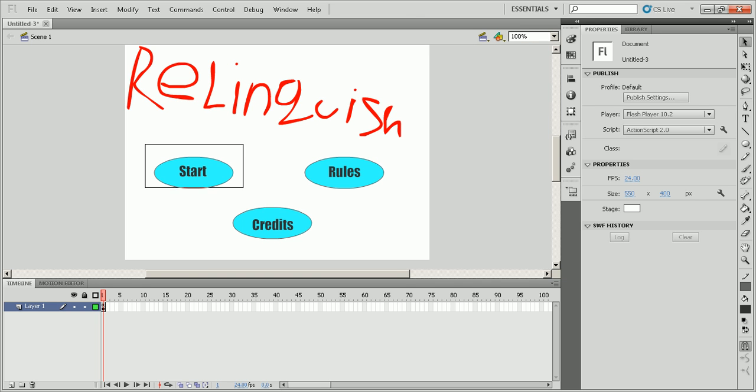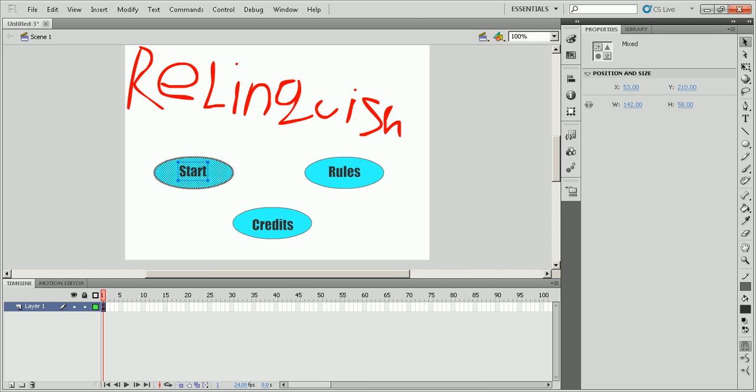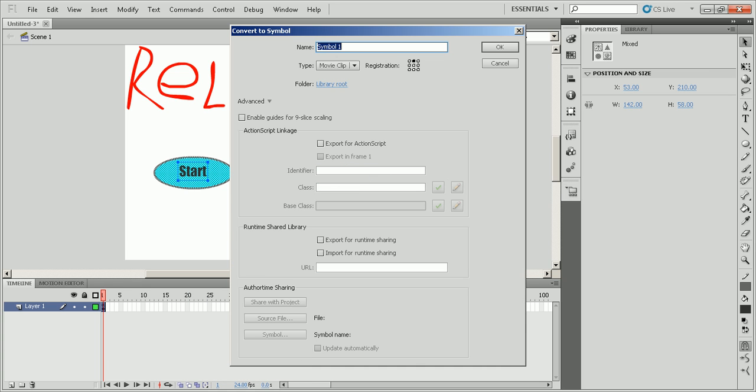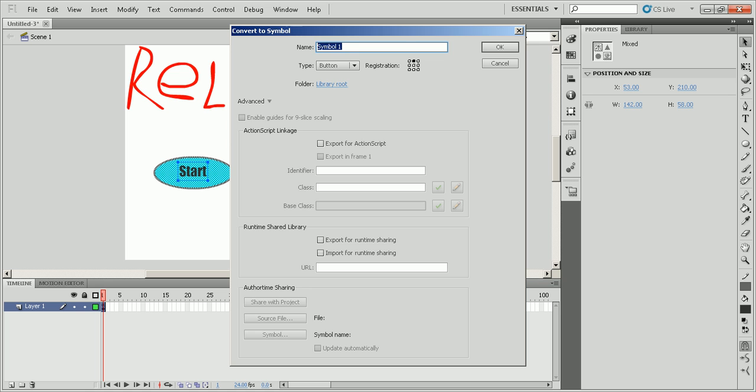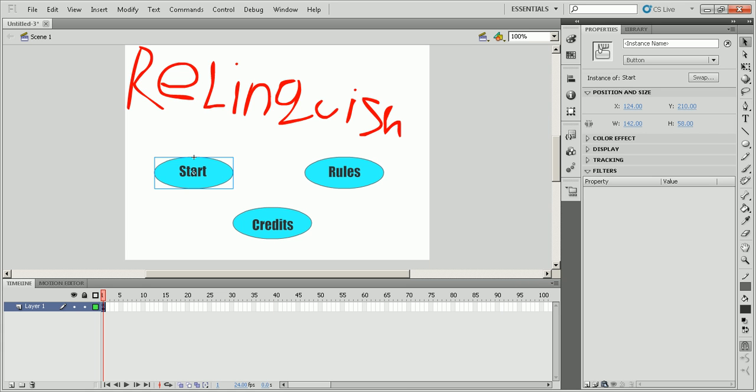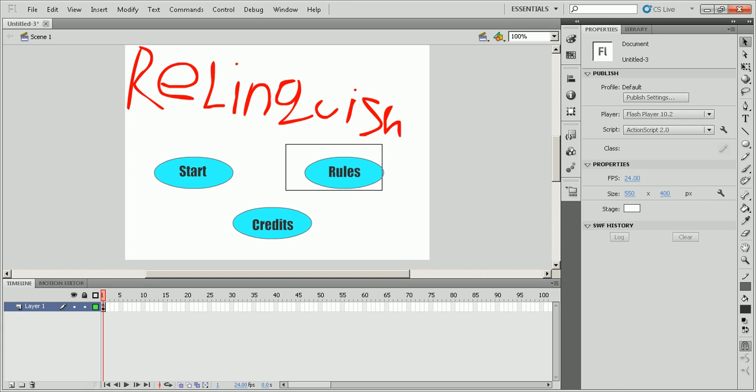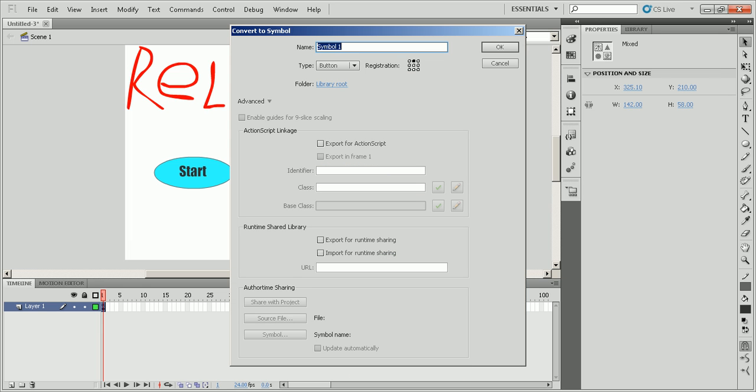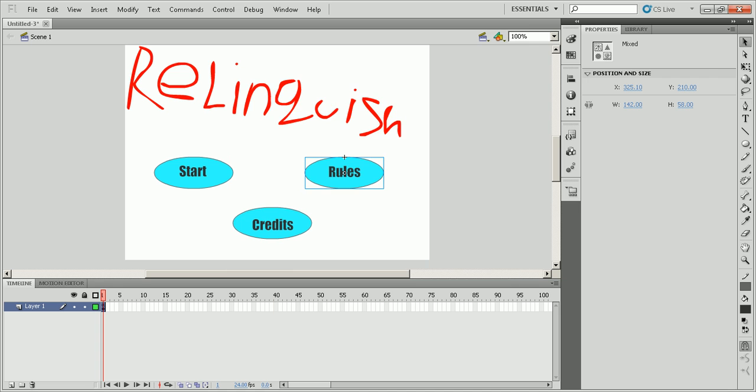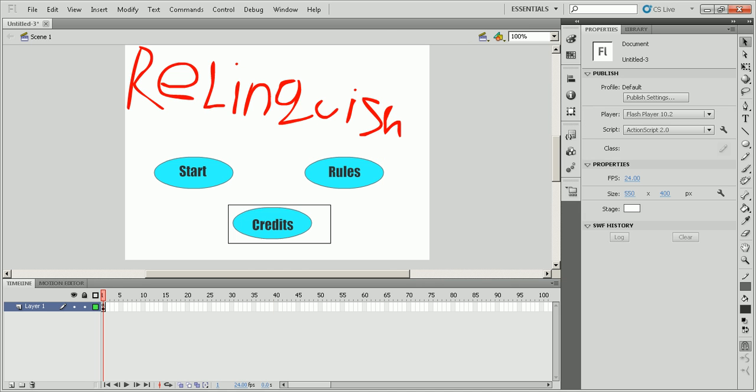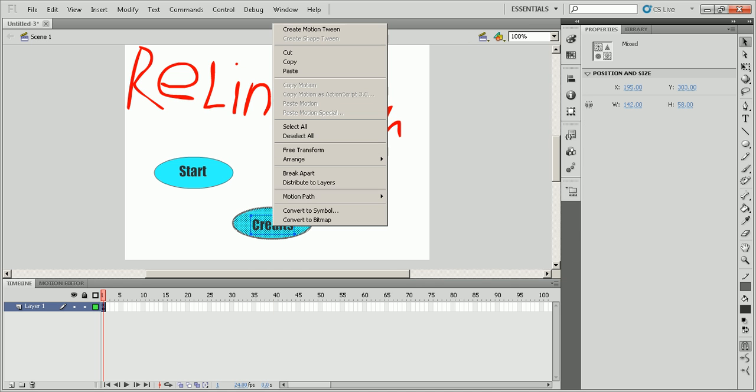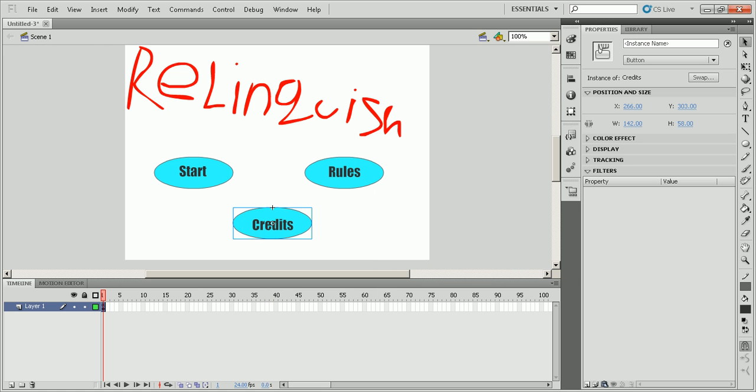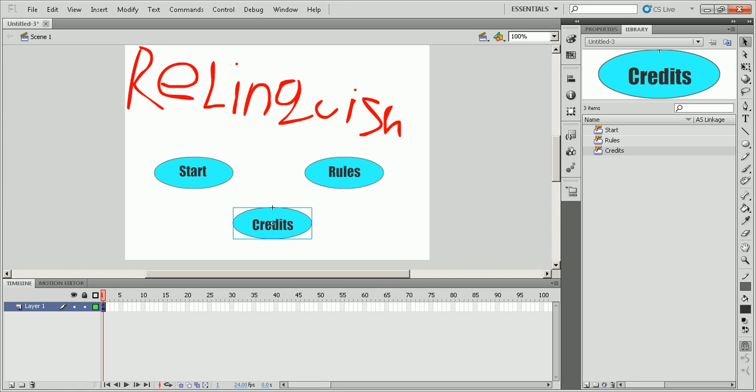Next thing you're going to do is you're going to highlight your start one, convert to symbol, and on type you're going to choose button and name it Start. For rules you're going to convert to symbol, name button, and choose rules. And for credits you're going to do the same thing, convert to symbol and name it Credits.